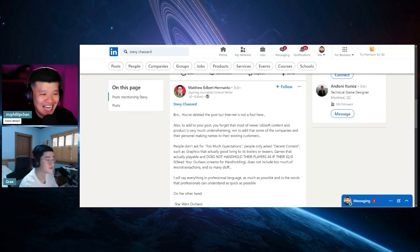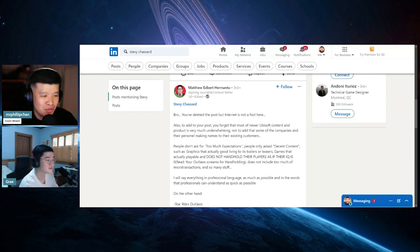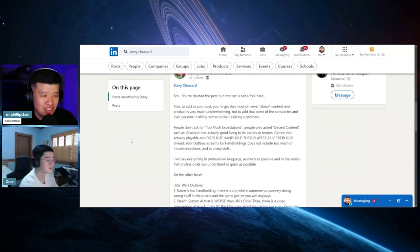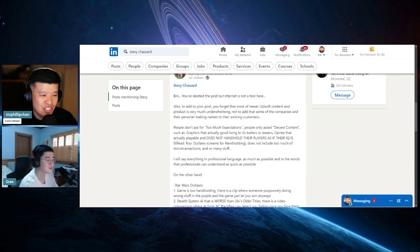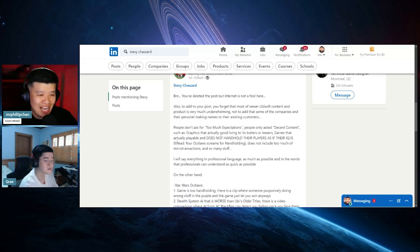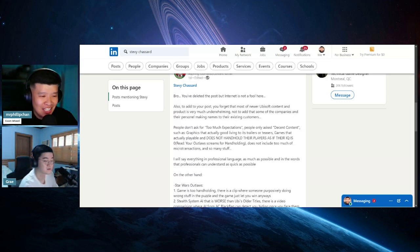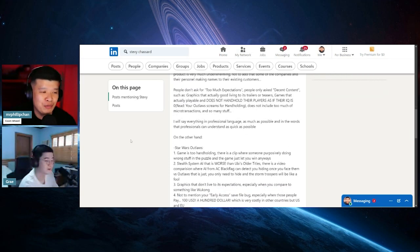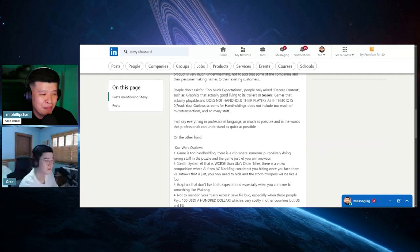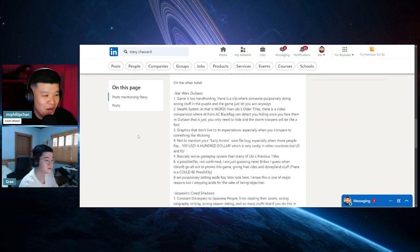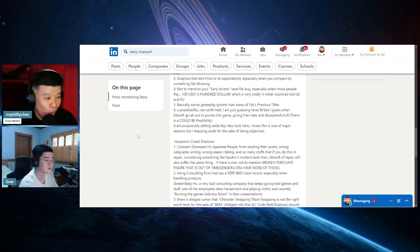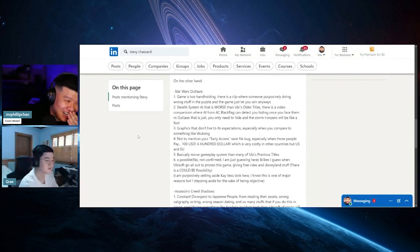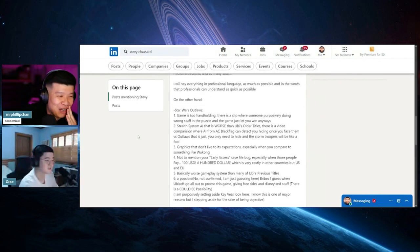Someone called him out: You deleted this post, but the internet is not a fool. Also, most of Ubisoft's content and product is very much underwhelming. People don't ask for too much expectations. People only ask for decent content such as graphics that are actually good, living up to its trailers, games that are actually playable and do not handhold their players as if their IQ is zero, does not include too much microtransactions.